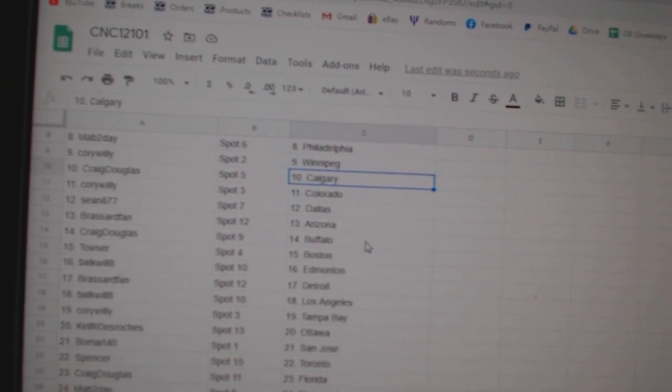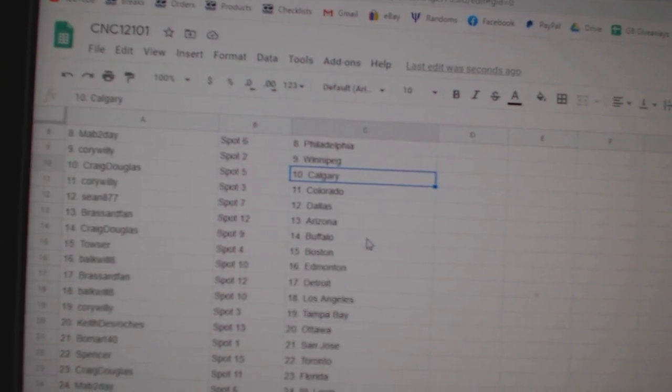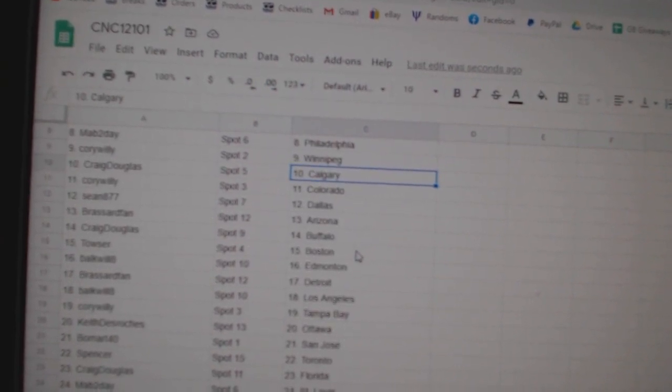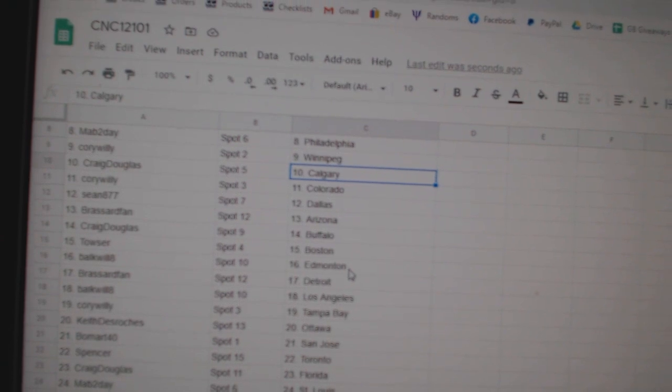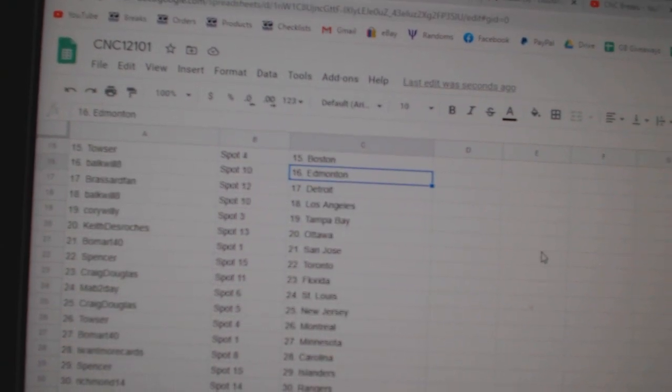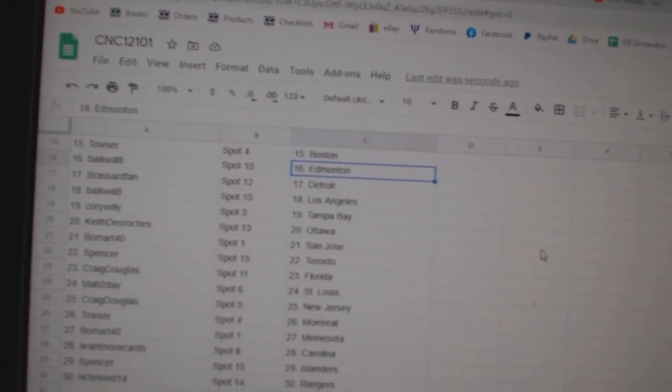Craig Calgary, Corey Willie Colorado, Sean Dallas, Broussard Arizona, Craig Buffalo, Towson Boston, Balkwell Edmonton, Broussard Detroit.